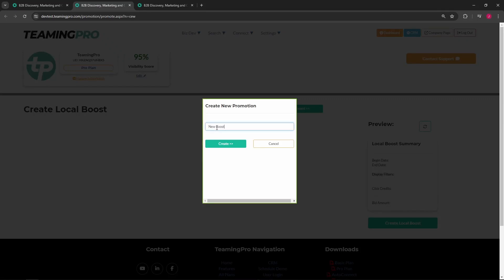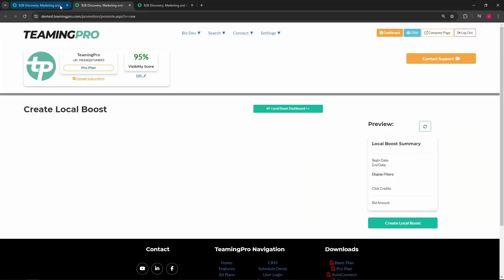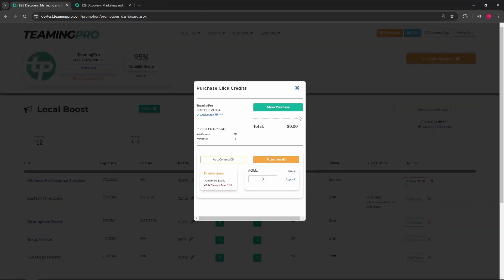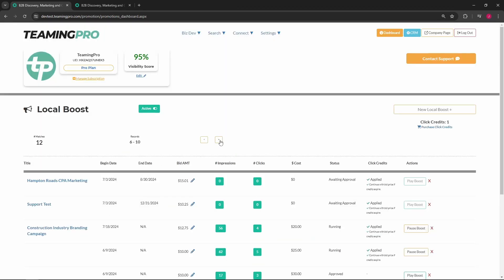Here you can give your local boost a title and create your local boost. Your local boost click credit total will display under the new boost button, with a link to a modal to purchase more. The number of matches shows the number of local boosts in your dashboard view, showing five boosts at a time.